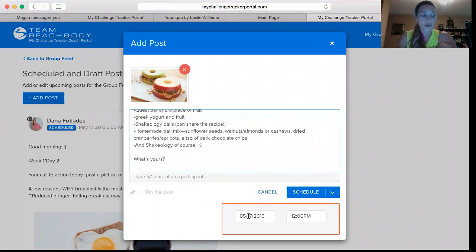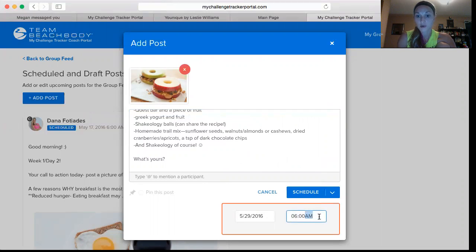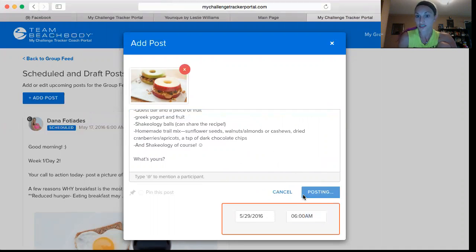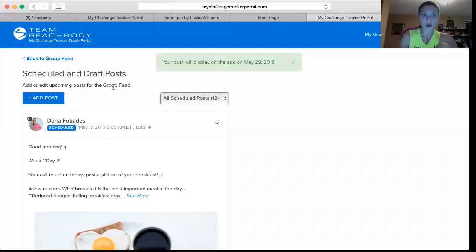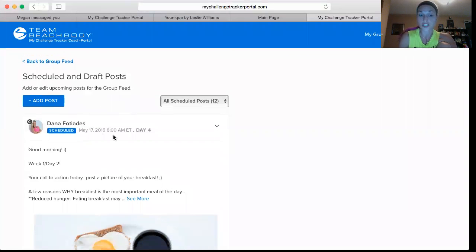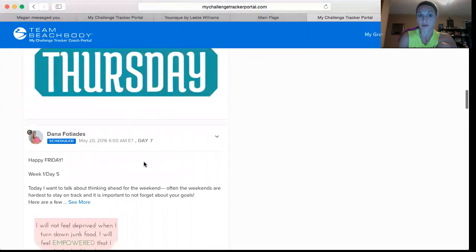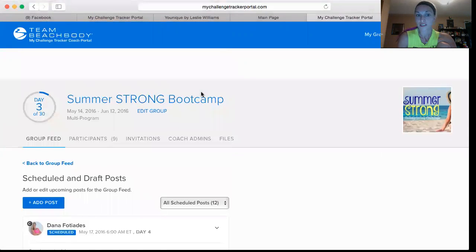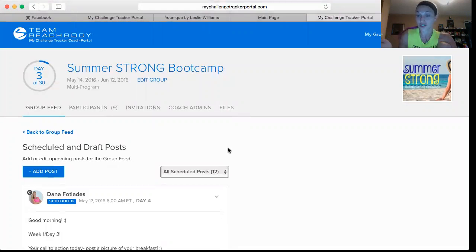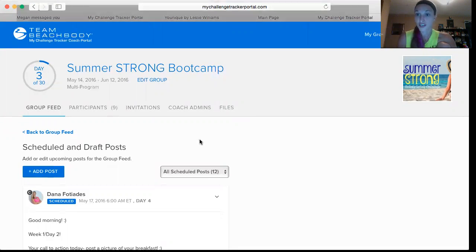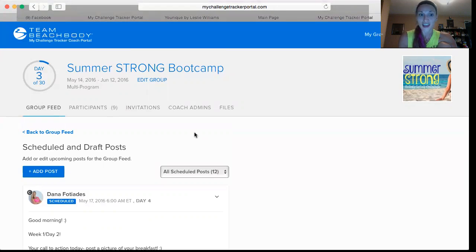Then I schedule it for the proper day. Since my last post was Friday, I'm putting this one on Saturday, and I have all my posts go up at 6 a.m. so there's something there every morning to prompt them. Once you've set the date and time, you just click Schedule. You can then see all your scheduled and draft posts listed — day one, day two, day three — with the date and time they'll post. It can literally take 40 minutes to schedule your entire challenge group, and then all you have to do each day is check in, share your sweaty selfies, share something motivational, and comment on people's posts to keep them engaged.